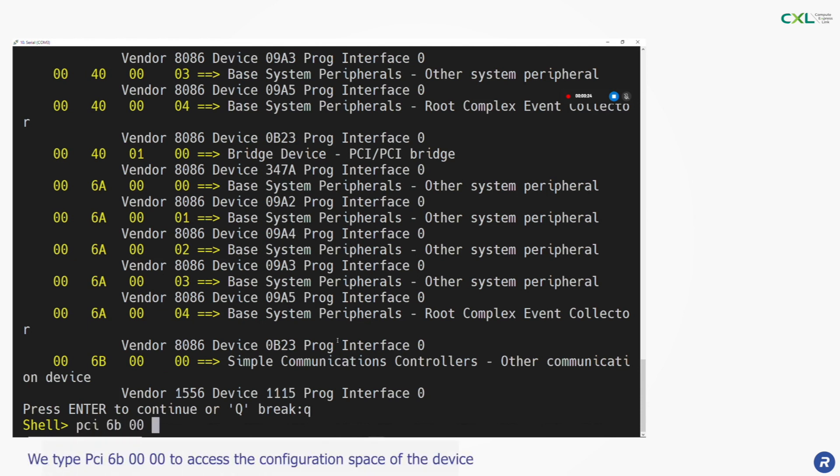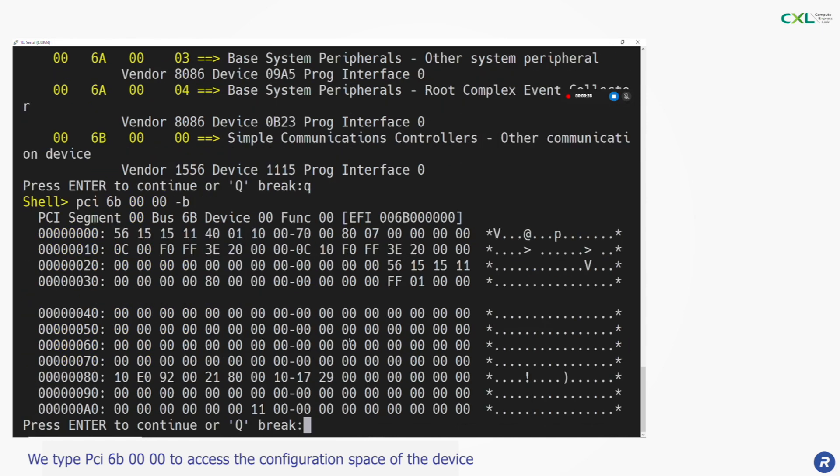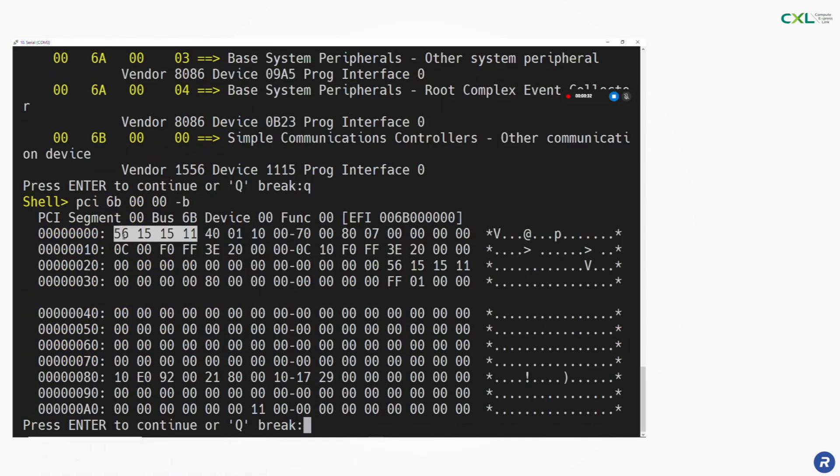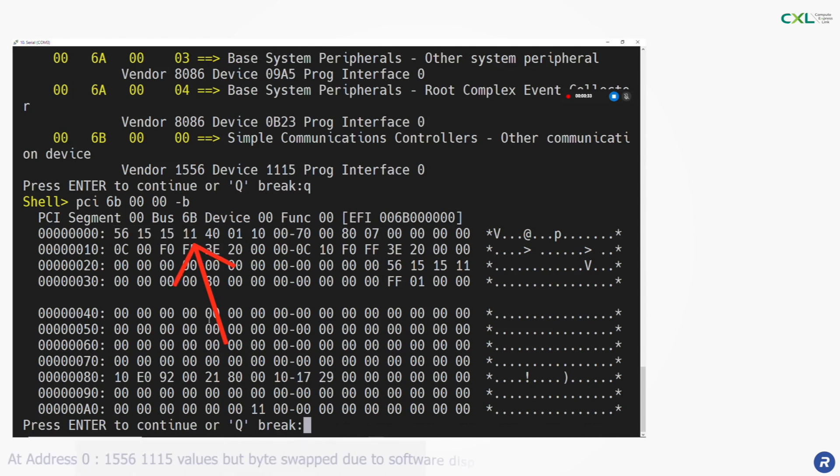Now we can access the configuration space with the command PCI6B0000. At address 0 we can read back the vendor ID and device IDs as expected.